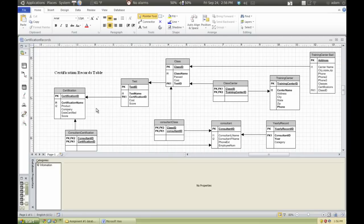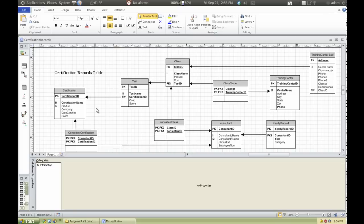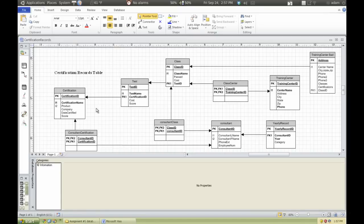Normalization is the process of organizing data in a database. This includes creating tables and establishing relationships between those tables, according to rules designed both to protect the data and to make the database more flexible by eliminating two factors: redundancy and inconsistent dependency.